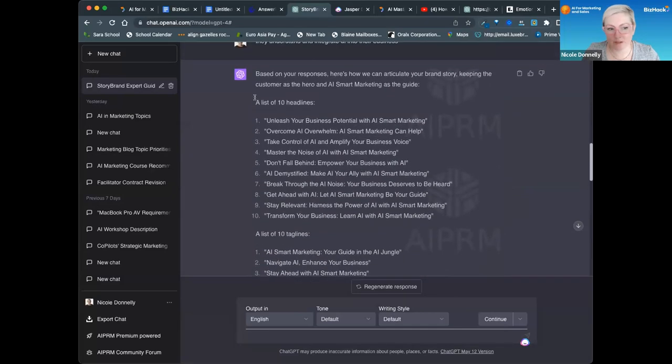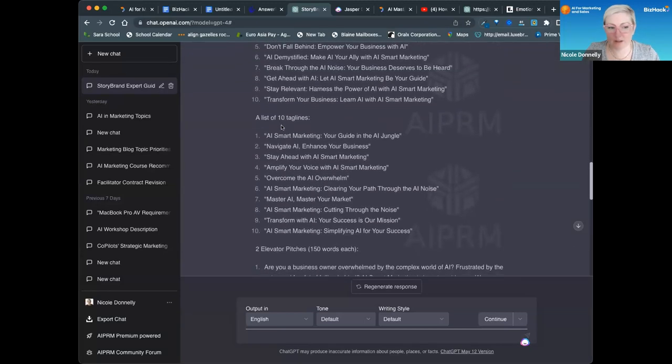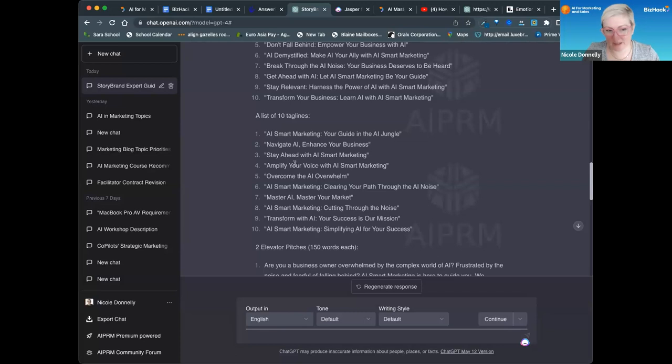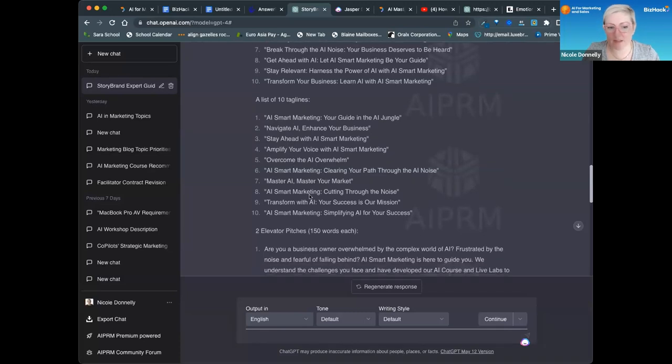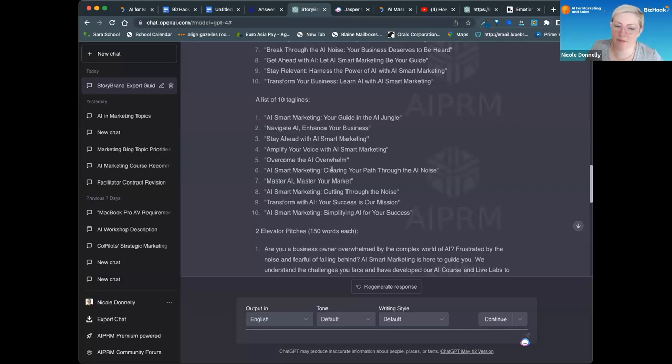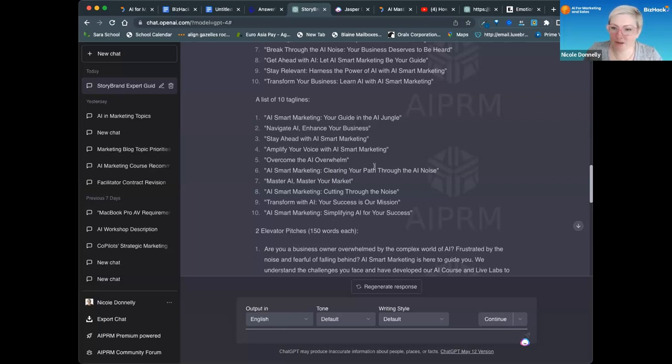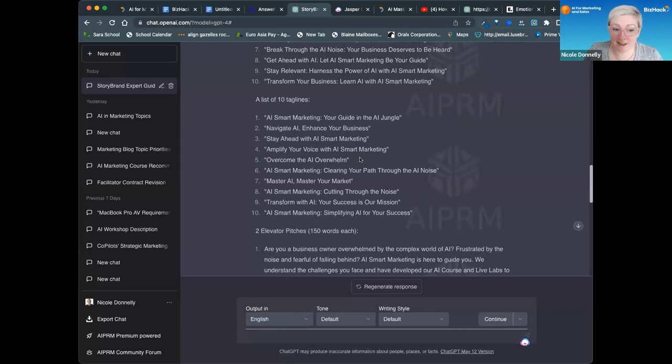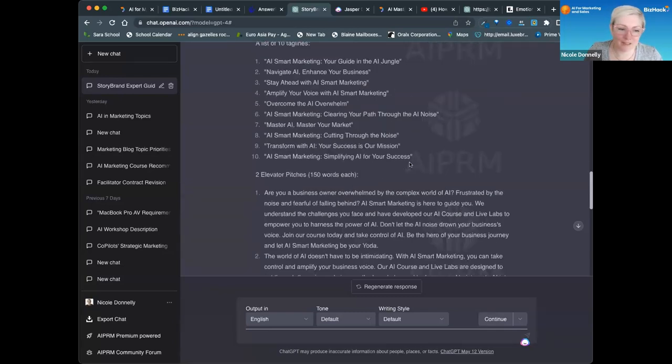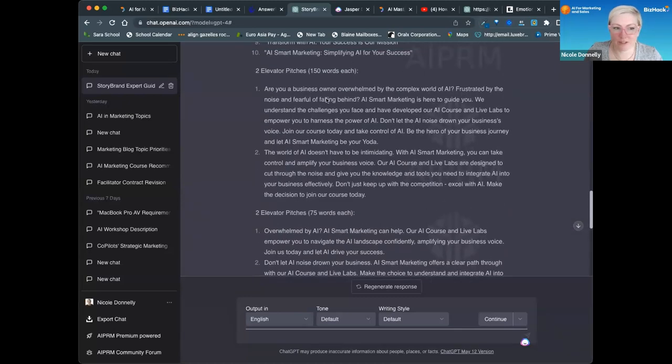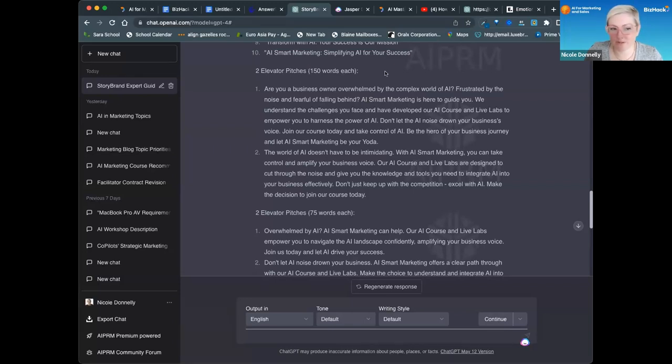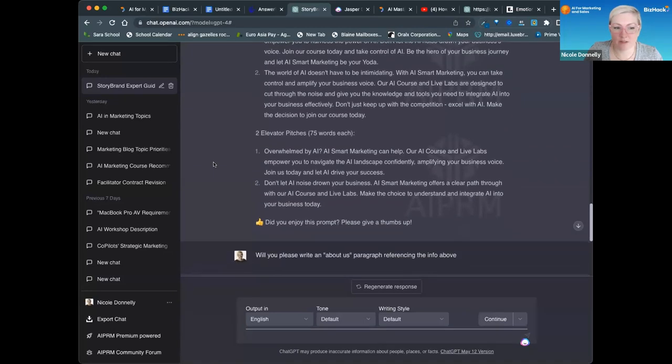In the prompt I ask it to give me headlines, taglines, and elevator pitches. With this you'll get a list of 10 headlines according to your brand story, a list of 10 taglines in alignment with the story. You can change your voice after you read this - you might ask it to add some humor or be more persuasive. There are different ways of recrafting these once you have it drafted to retain the voice that you have. We did some humorous ones and I loved those. Then it gives me elevator pitches - this prompt gives you two 150-word pitches and two 75-word pitches.